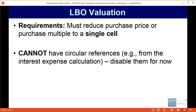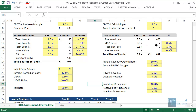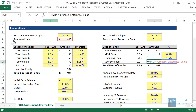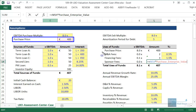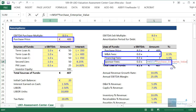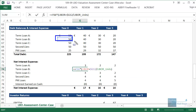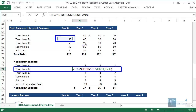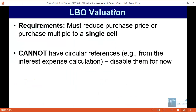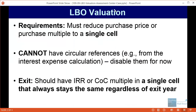Another requirement is that you cannot have circular references — you have to disable these if you're doing this type of valuation. Notice in our model how the M&A fees and sponsor fees are both based on the purchase enterprise value, which is slightly non-standard, but we're keeping it that way to avoid circular references. Similarly, we always calculate interest expense based on the beginning balance rather than the average balance, very intentionally, because using the average balance would create circular references and the Goal Seek function would not work correctly.